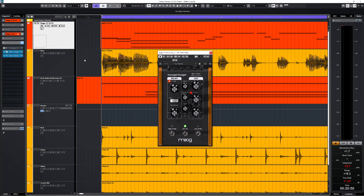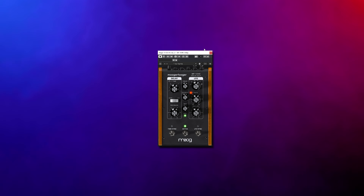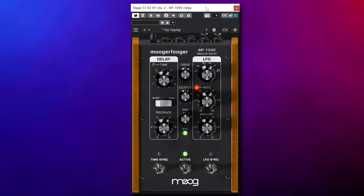Before we get to the next pretty amazing plugins, make sure you subscribe to the channel — that way you stay up to date on the latest new cool plugins. The MoogaFoga MF104S delay is another gem. Besides having a lovely analog sound to it, there's an LFO which lets you do all sorts of weird things with the delays.